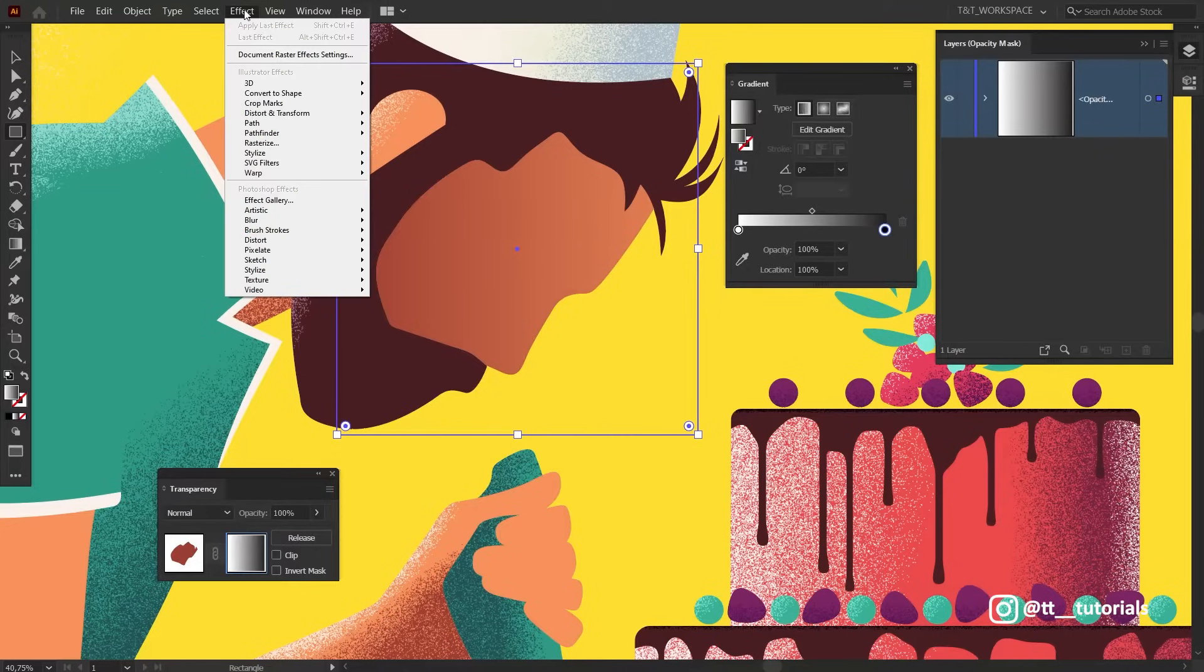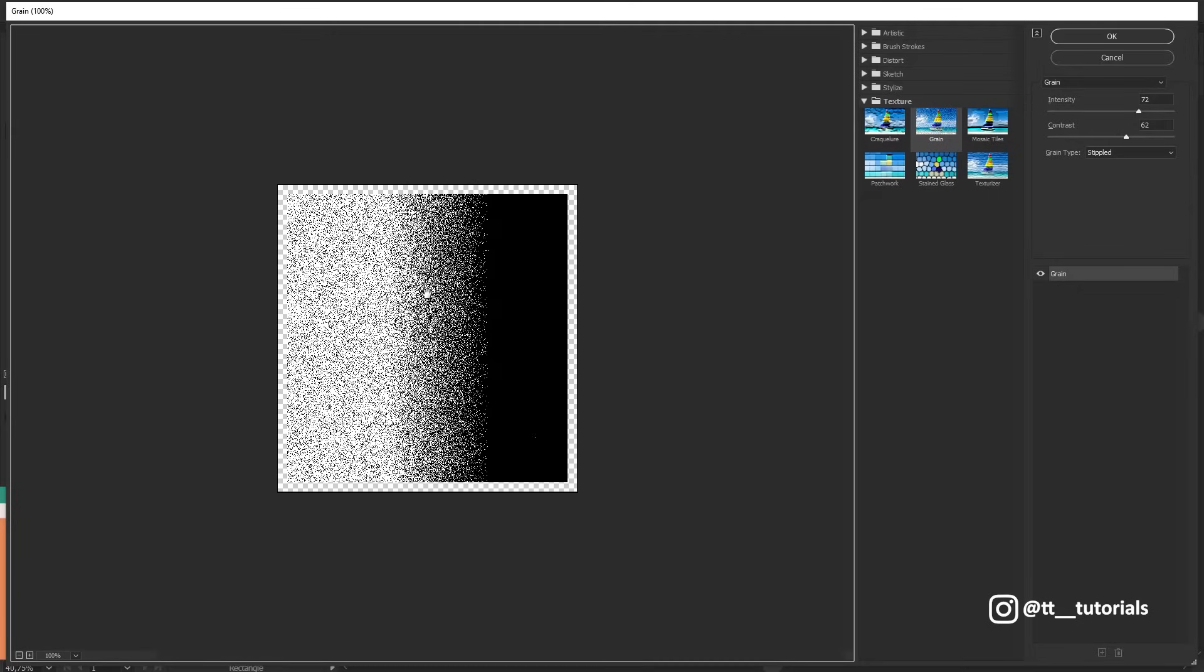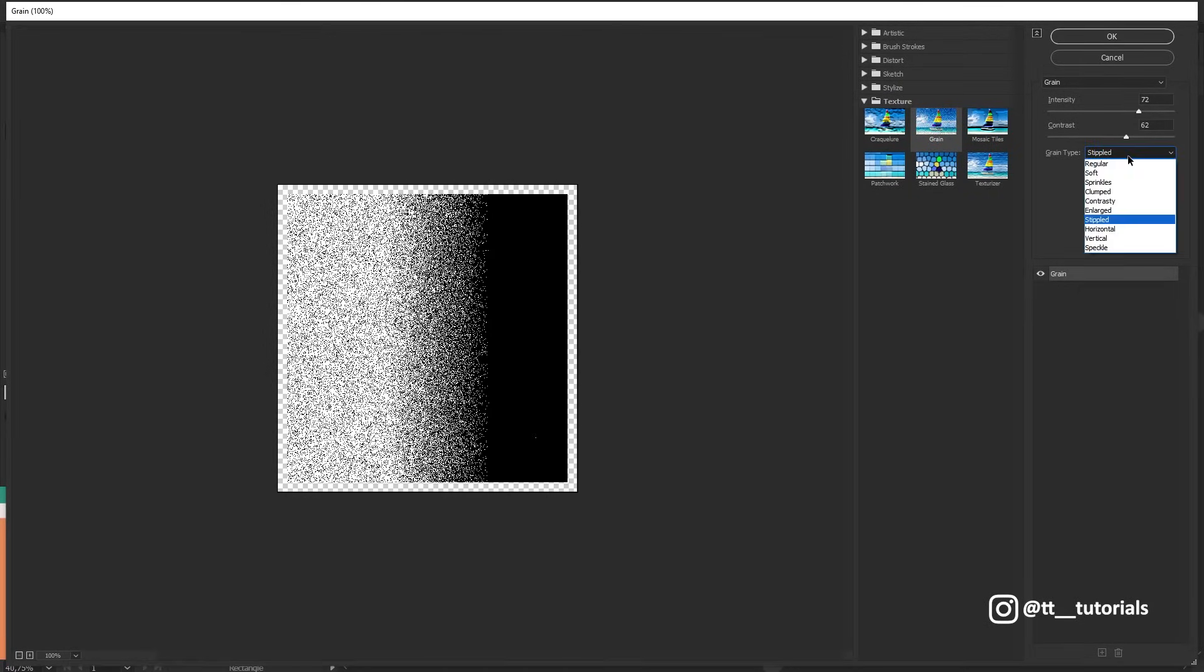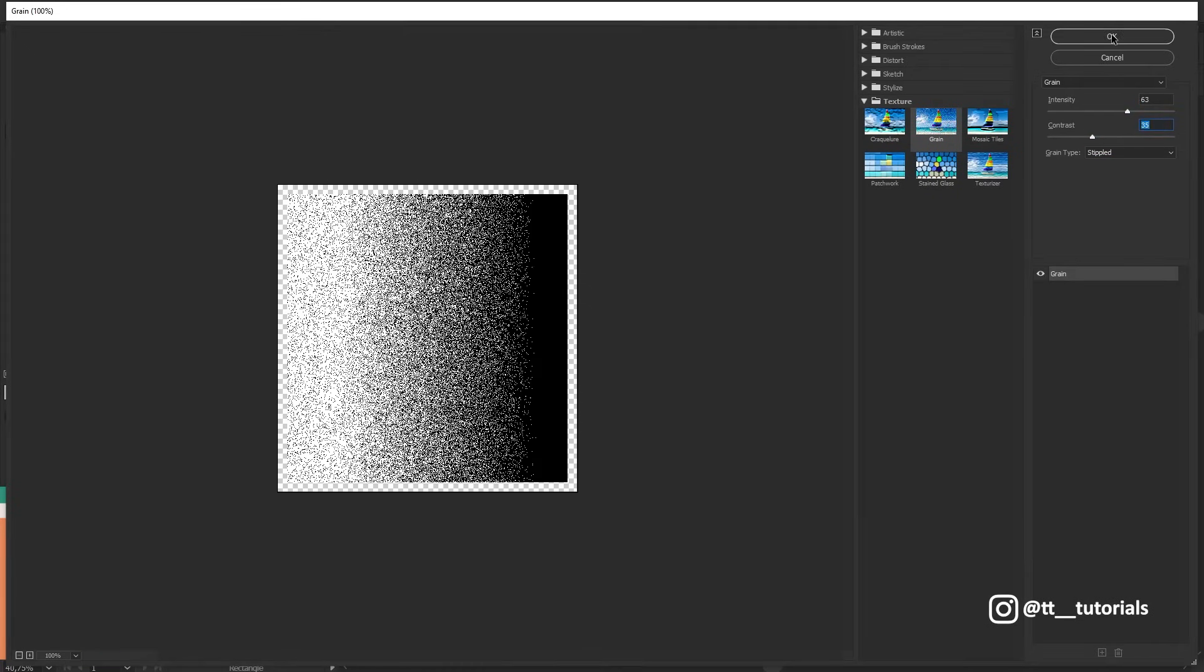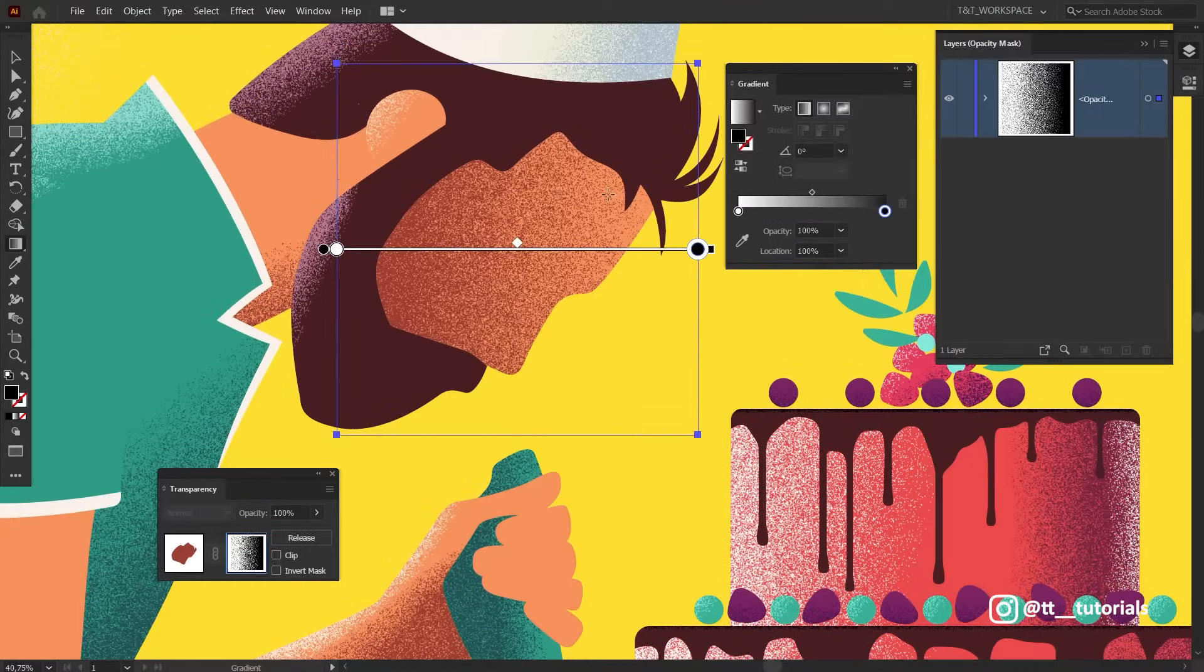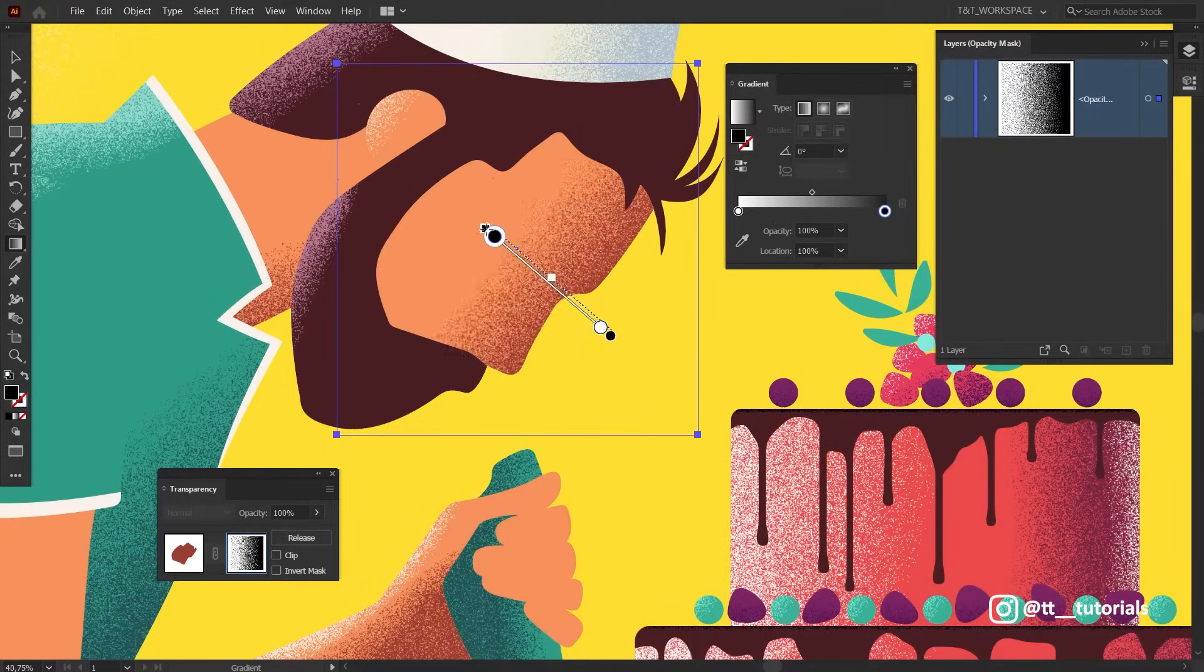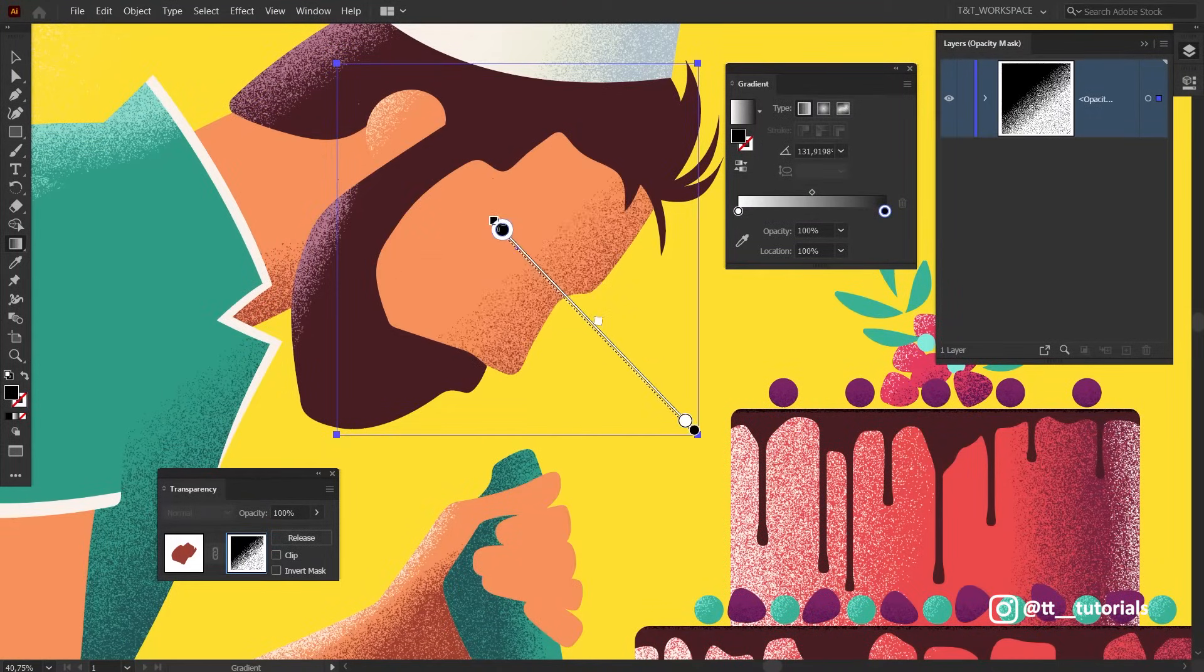Now click on Effect, Texture and select Grain. I will explain how to adjust these settings in different cases later in this video, so for now let's select Stippled. Play with sliders and click OK. Press G to use the Gradient tool and move sliders to adjust noise better.